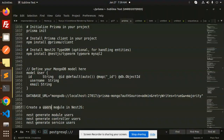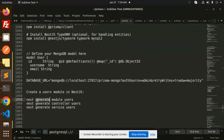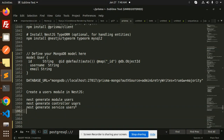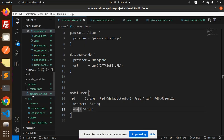Next, create a users module in NestJS using the CLI commands: 'nest generate module users', 'nest generate controller users', and 'nest generate service users'. Running these commands from the terminal will create the users folder inside your source directory.